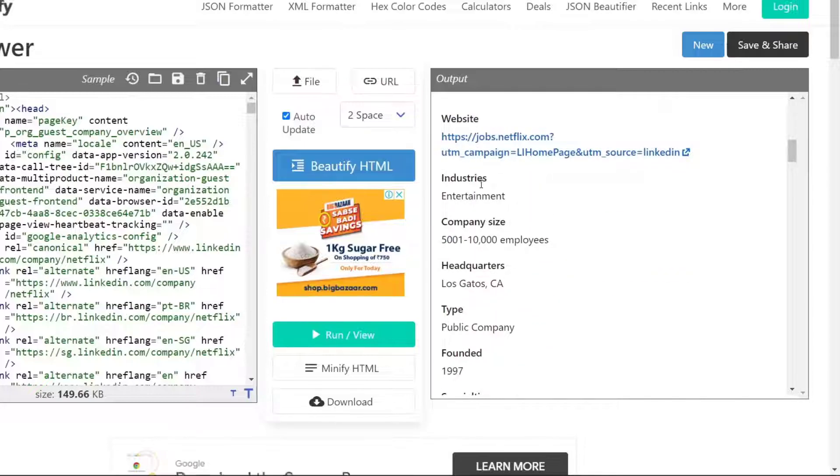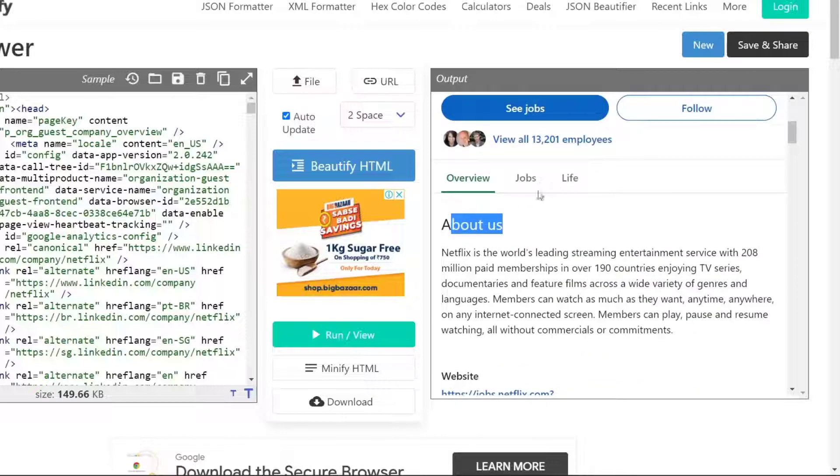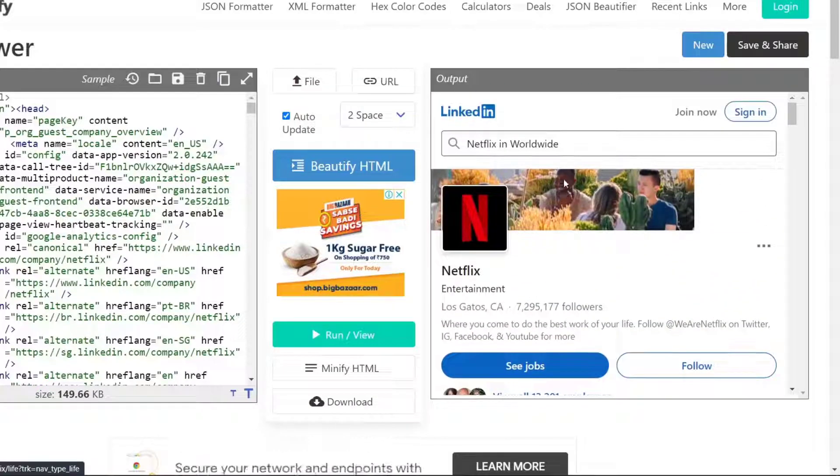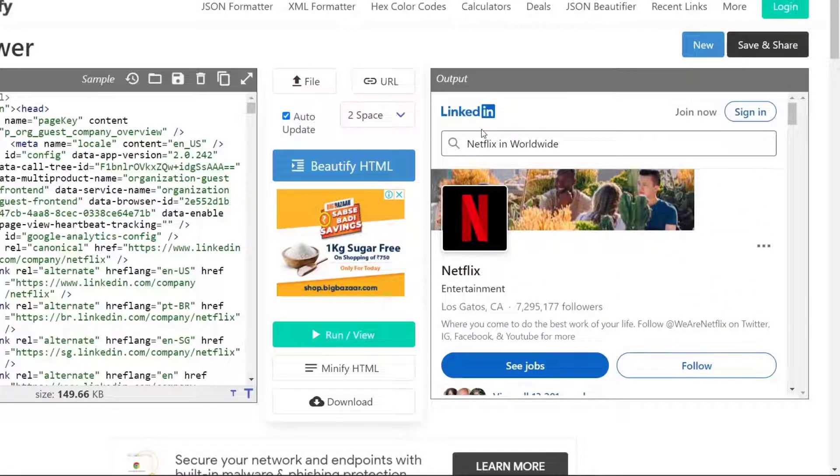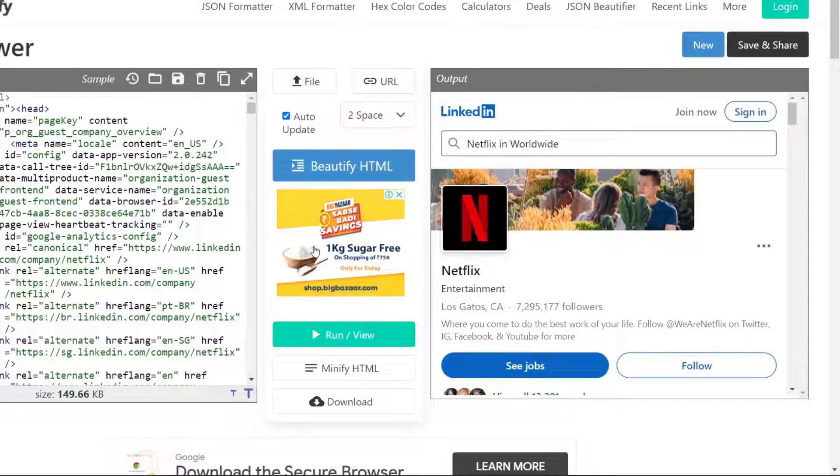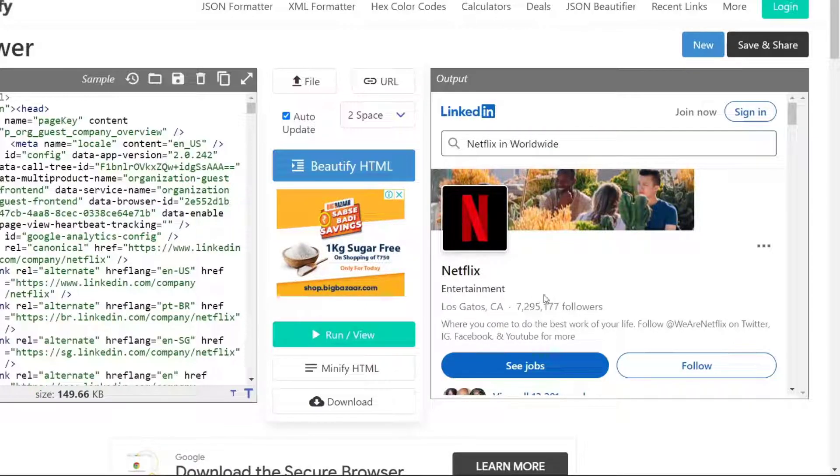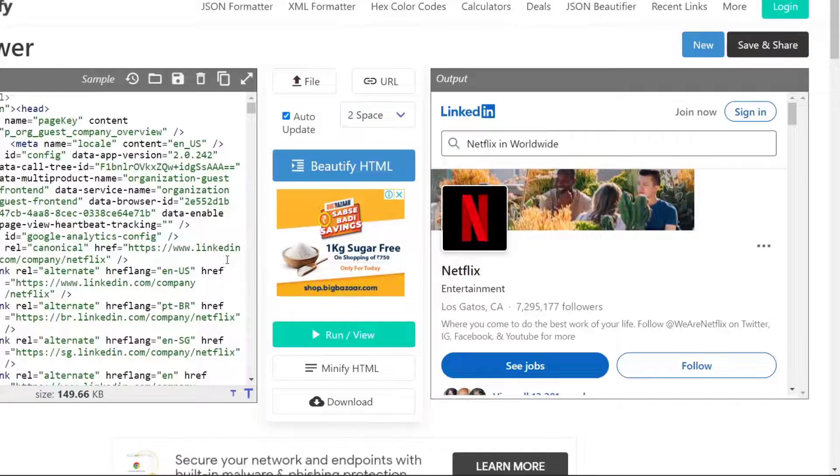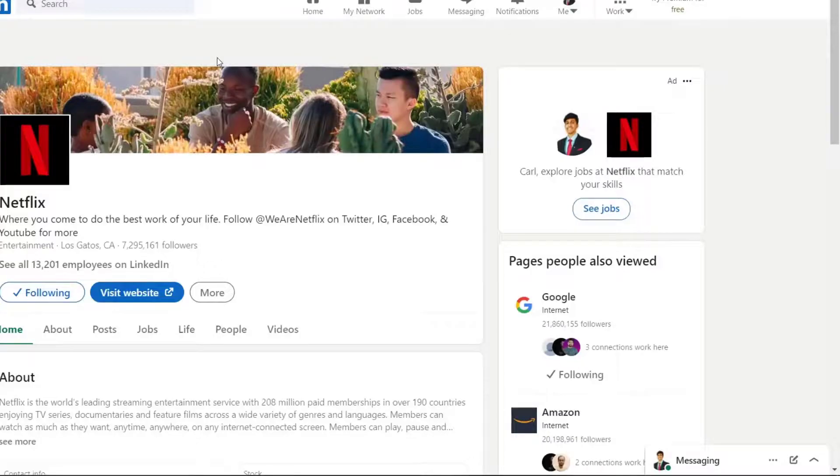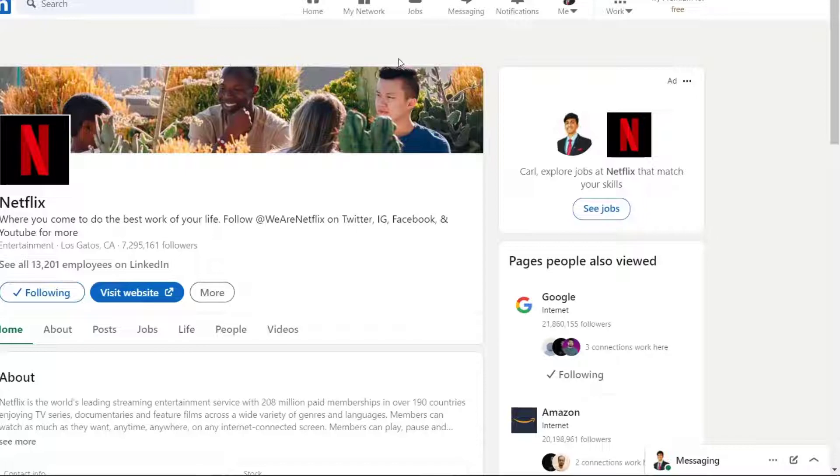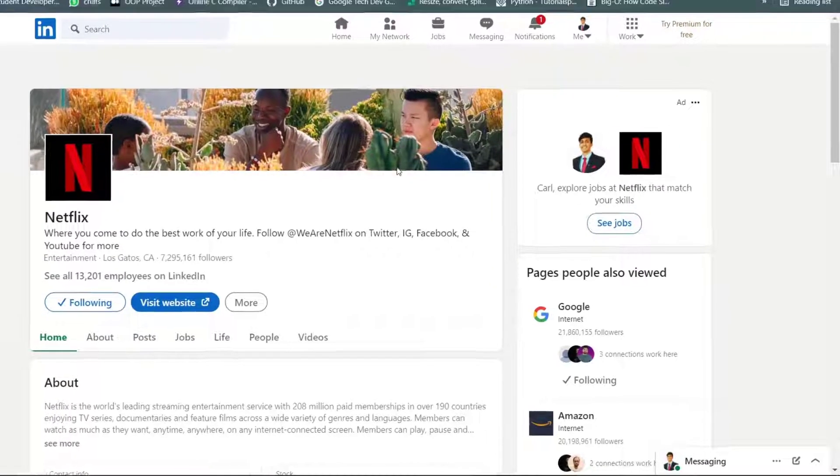But still we can see the information of all the details of the Netflix company such as about us. Then you can see all the details of the company like its industries, company size, jobs, et cetera, without even creating a LinkedIn profile. Isn't it a great method to view the LinkedIn profile anonymously? Yes, it is. So that was the first step where we saw how to check some users profile anonymously.